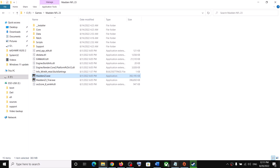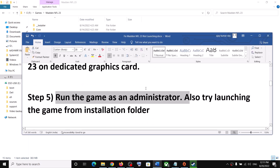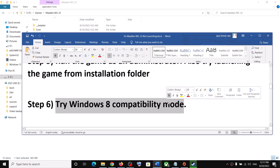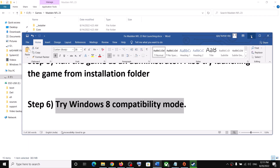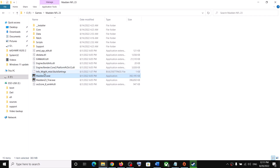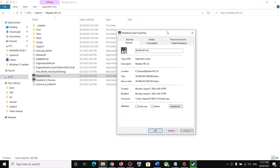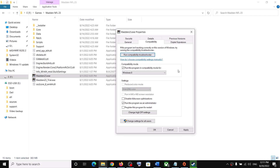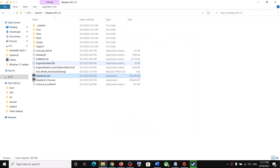Launch the game from the game installation folder. The next step is to try Windows 8 compatibility mode. Go to the game installation folder, right-click the game exe, select Properties, go to Compatibility, check Run This Program in Compatibility Mode For, and select Windows 8 from the list. Click Apply, click OK, then double-click to launch the game.